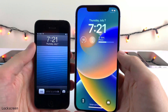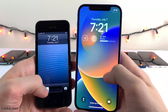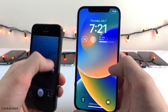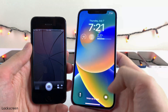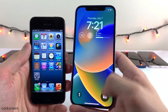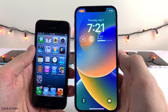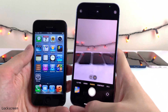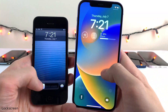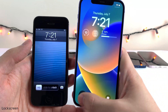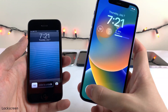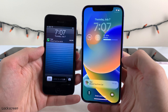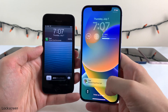Both have camera shortcuts — on iOS 6 you slide up to get into the camera, on iOS 16 you just hold on the button or swipe over to open the camera. In modern iOS versions we now also get a flashlight toggle, which is super convenient to have.